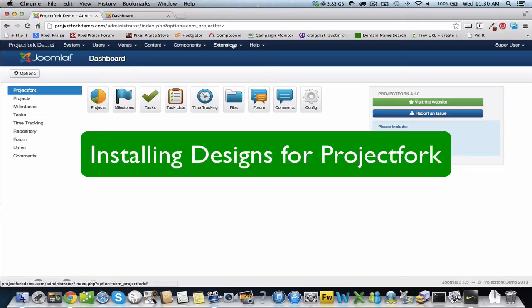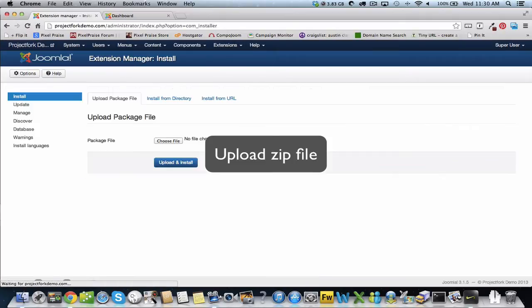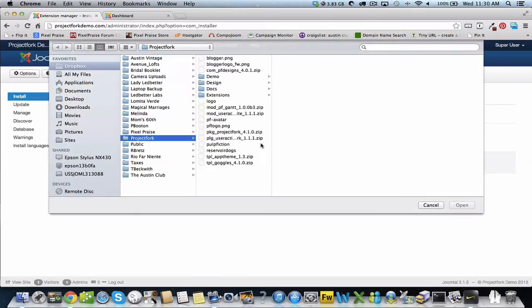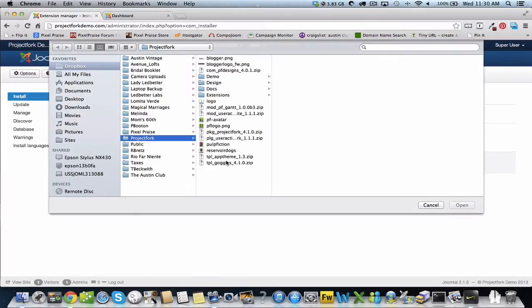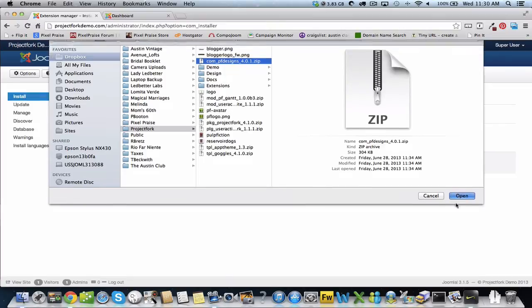Here we're going to install designs for Project Fork. Get the extension and upload the zip file for designs, open and upload.